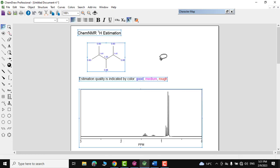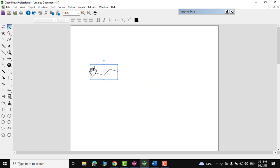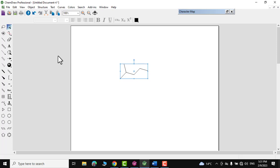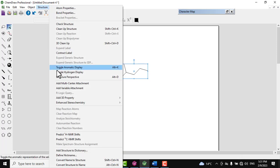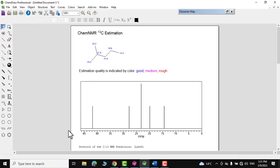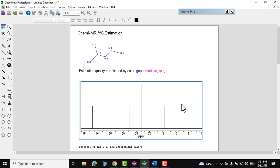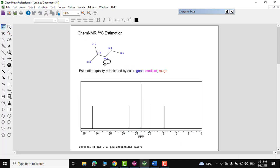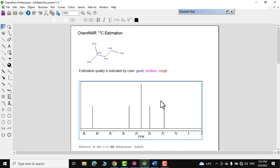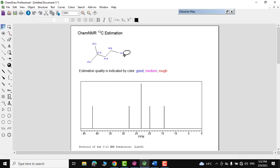For Carbon-13 NMR, select the structure again, go to Structure, and click 'Predict C-13 NMR Shifts.' The C-13 NMR shift prediction for the structure is displayed. These analytical tools help you accurately characterize the structure of your compound.